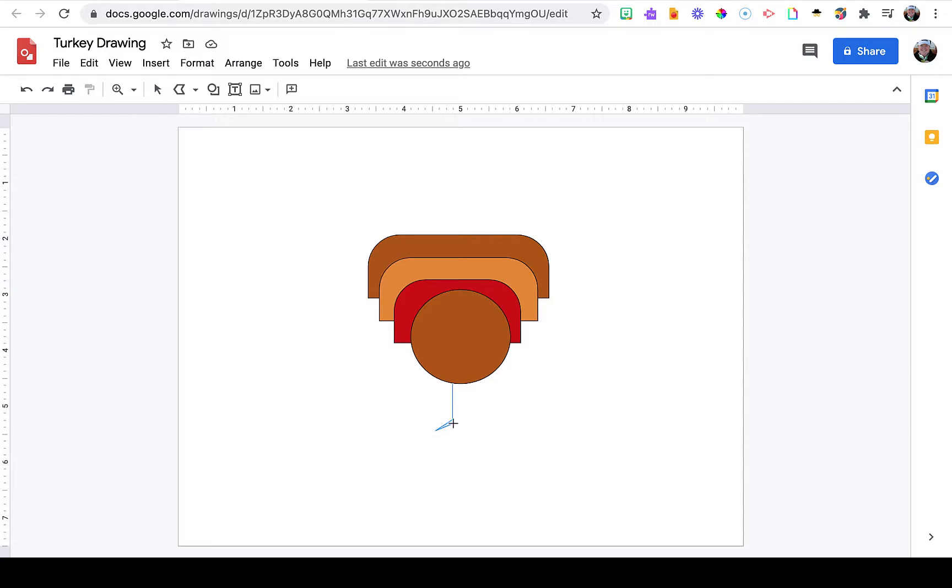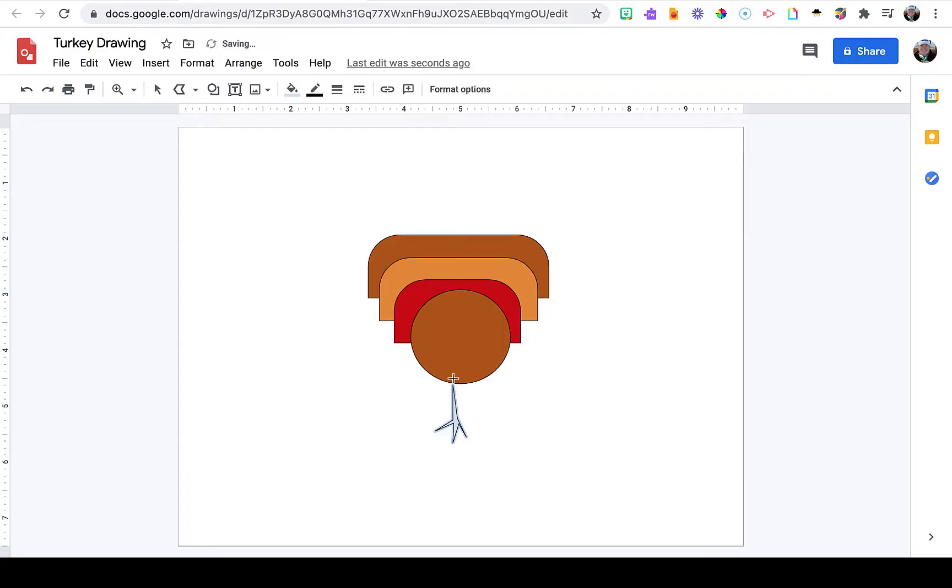The polyline tool allows you to create closed shapes in any shape you want. As I create these feet, I'm clicking wherever I want a point to be, then making sure to create a closed shape and join it together so I can use the paint bucket and fill it.